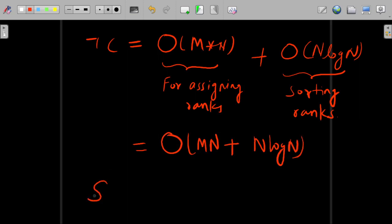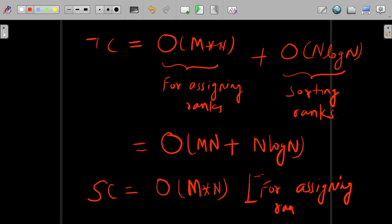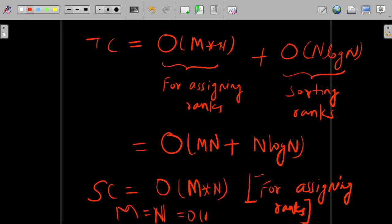The space complexity is order of M into N, ignoring constants, for assigning ranks, plus an additional array of size 2N into N. In the worst case when M equals N, this becomes order of N squared. So the space complexity in the worst case is O(N²).